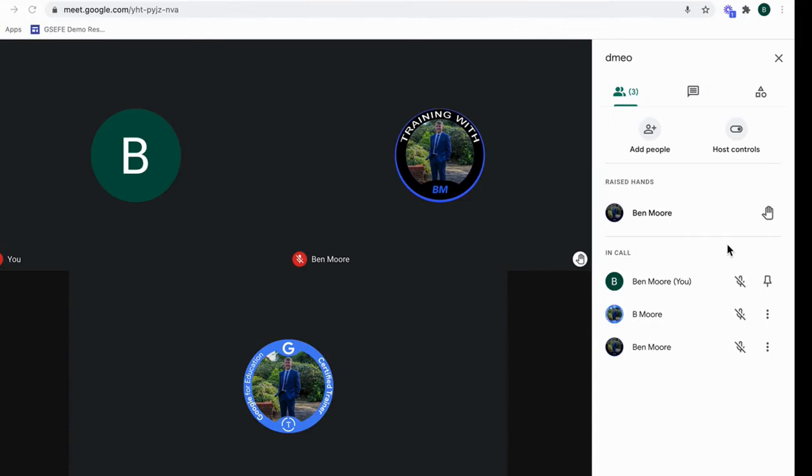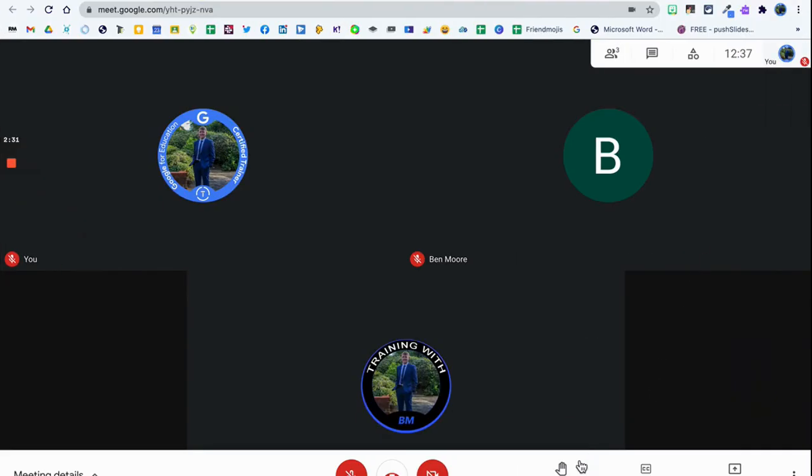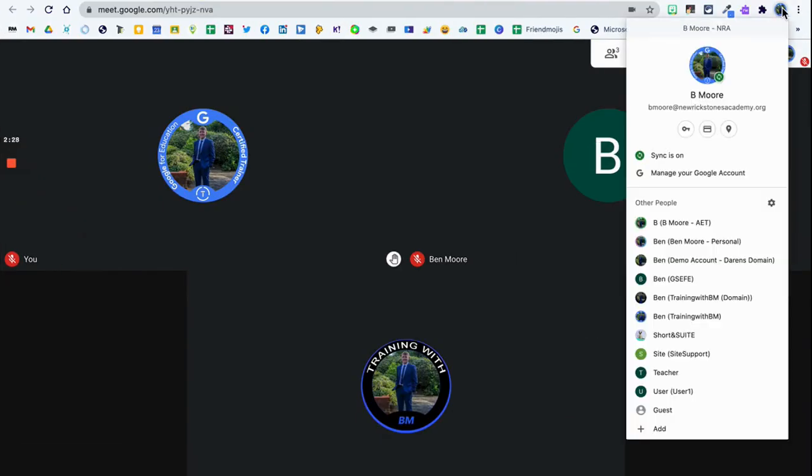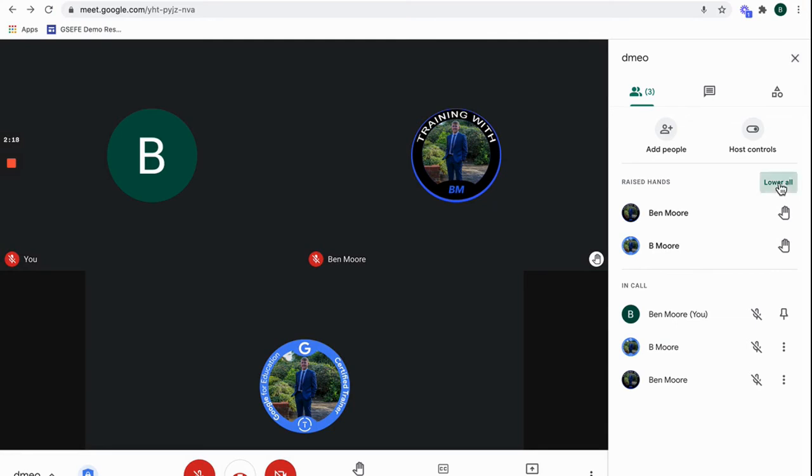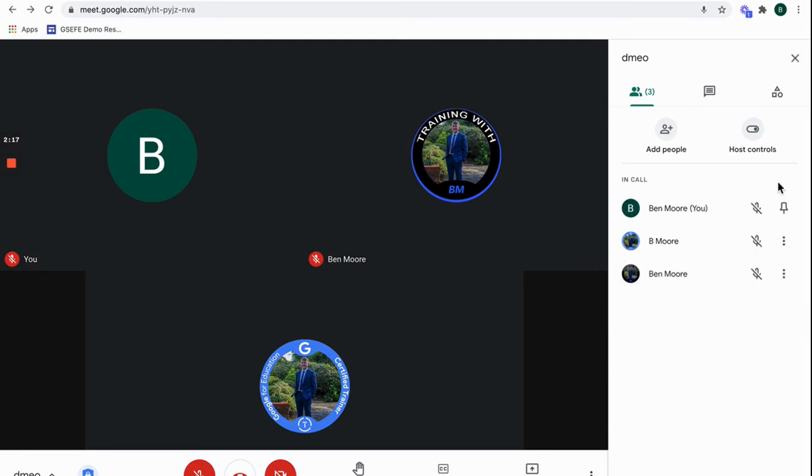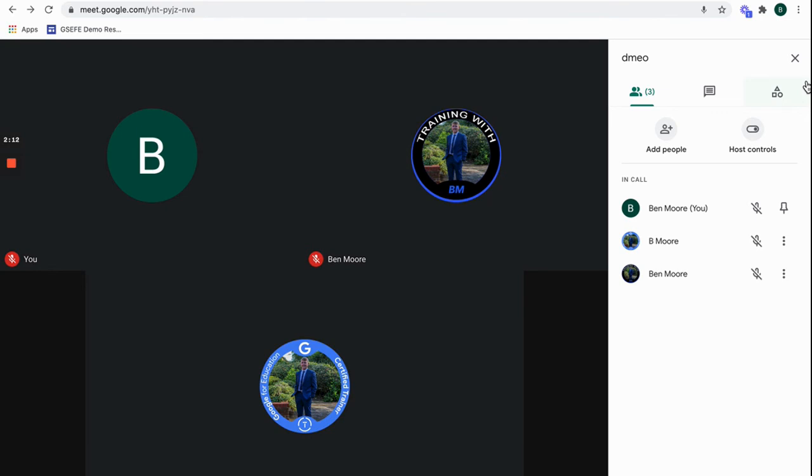If I go into my other account and raise the hand from this account as well, I've got two people that have raised their hands. I could lower one each or I could lower all in one click by clicking lower all, and it gets rid of all their hands. This is great if particularly if you've got younger students who may forget to lower their hand after the question's been raised, then it'll reset that for them and then they can re-answer a question by raising their hand again.